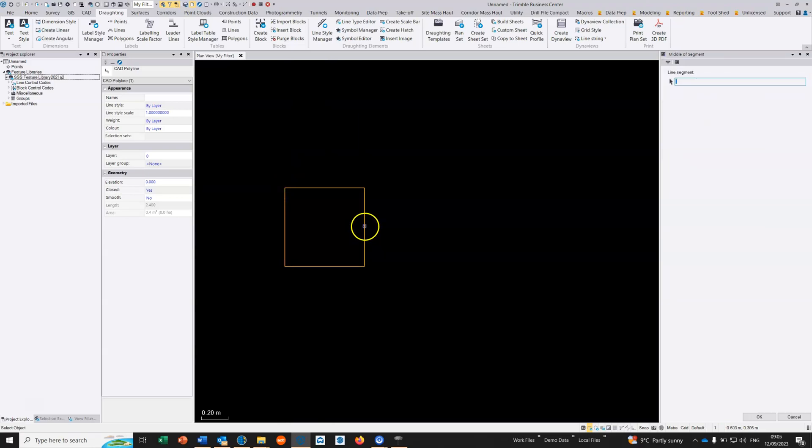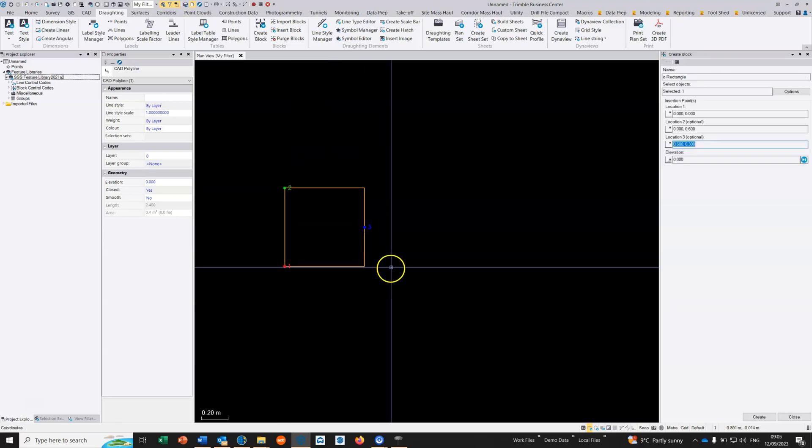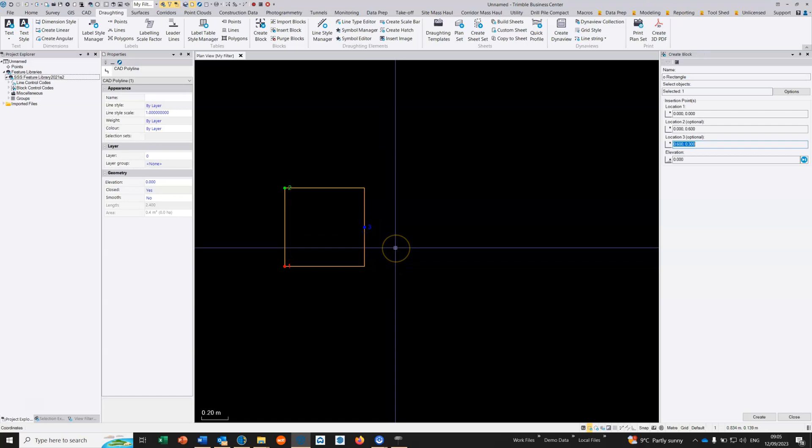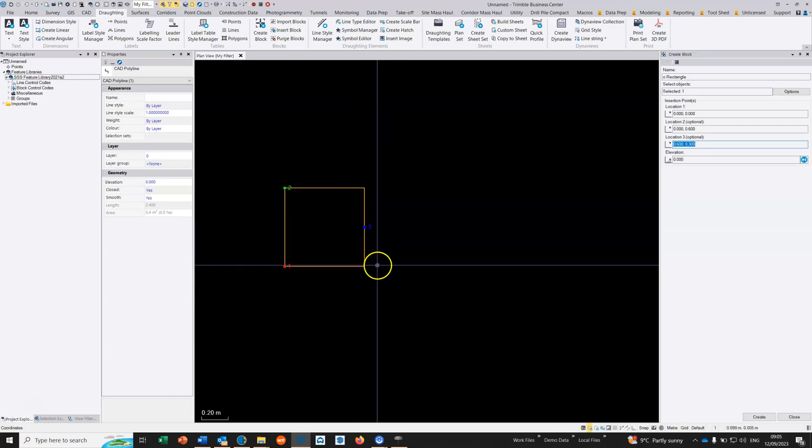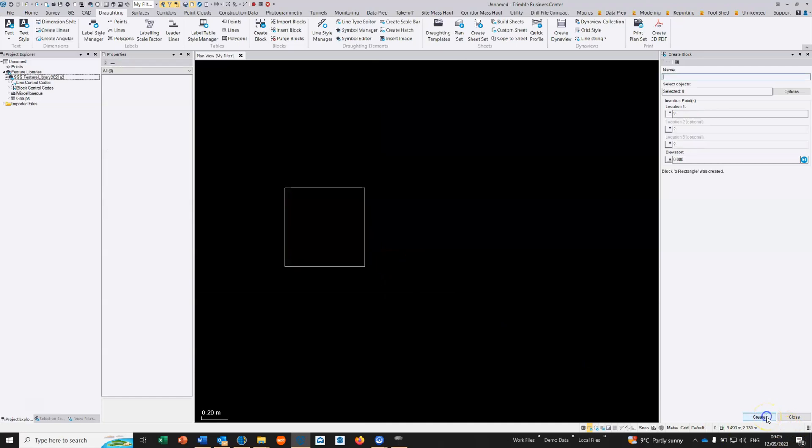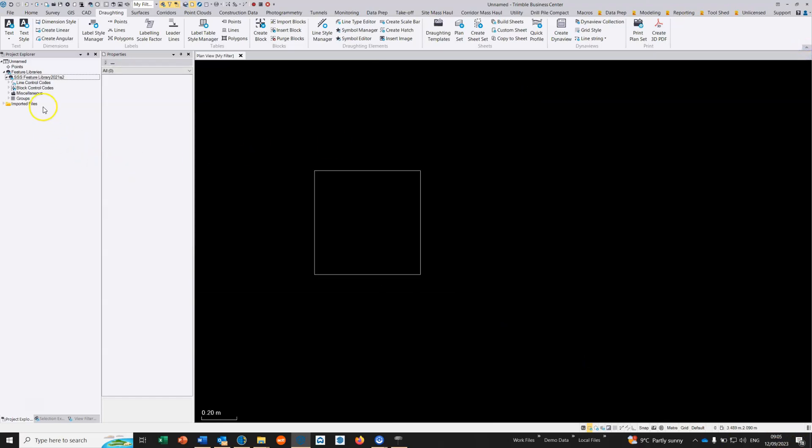It's a three point block, so any point surveyed along this edge will basically rotate that block. It could be in the corner but it can also be on the edge. Then we just choose to create that block, 0 rectangle.